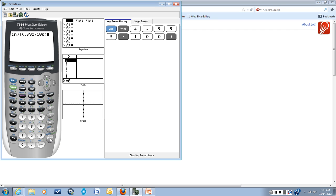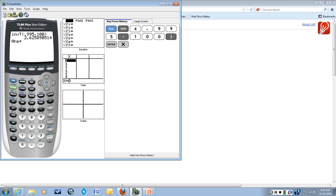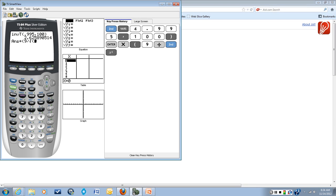That'll get us our critical value, our t star, and then we're going to take that and we're going to multiply it by s, which is 9, divided by the square root of n, which is 101.